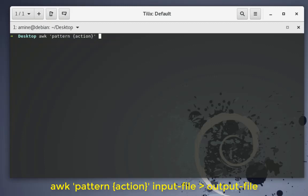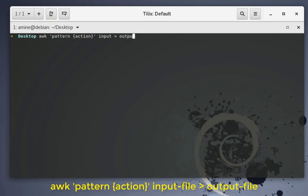Of course we have to provide a file as our input, and we can pipe that to an output file if we want. In this video I will just show you some techniques to manipulate files, since awk is mostly used when dealing with files and scripts.